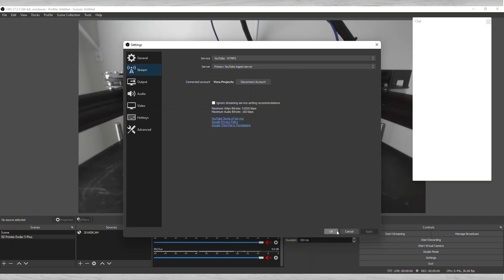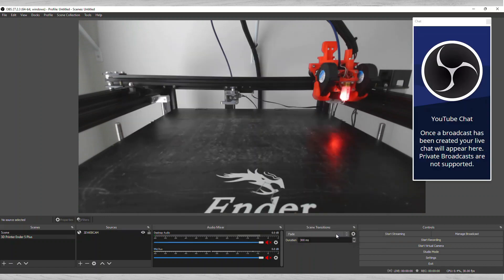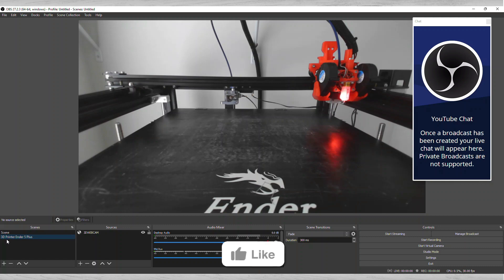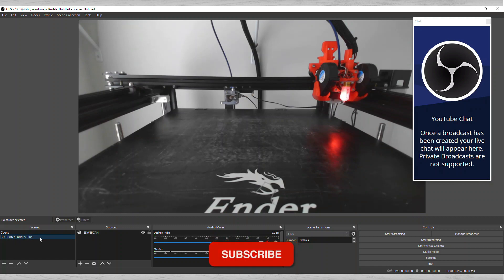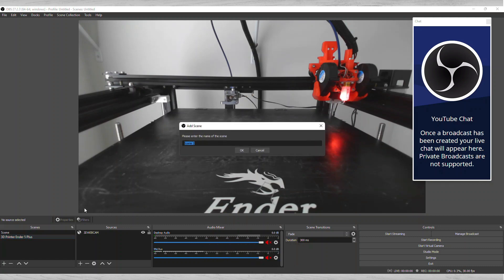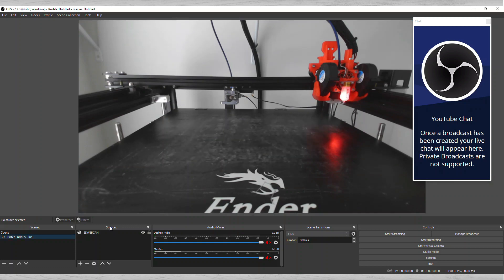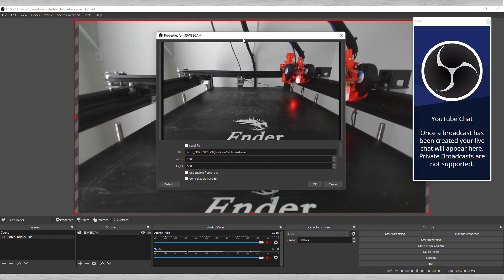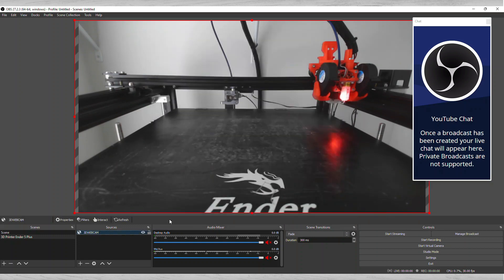Now you press Apply. You're good to go there. What you're going to do is create a scene, so you're going to click on the plus sign. You're going to give the scene a name. I called it 3D Printer Ender 5 Plus. This is what it looks like, and then I went ahead and added my camera from OctoPrint.